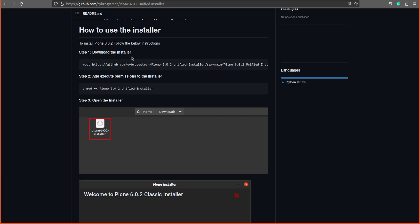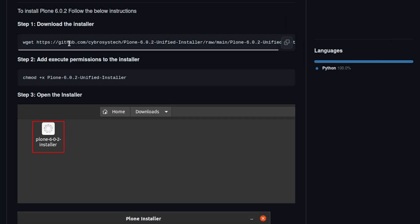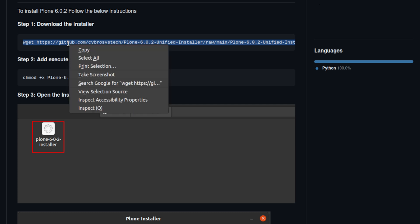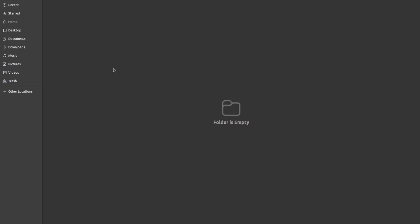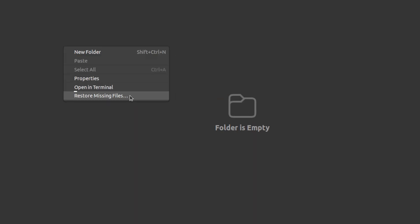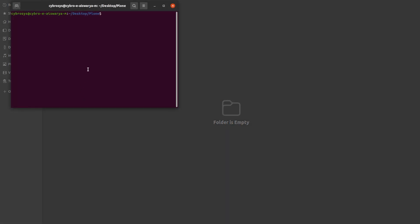Go back to the page which is the Git repo and copy the first link. You can see step one, copy that, and then go to the folder, right-click there and open the terminal inside the folder. Now paste it there. I am pasting the first step here.